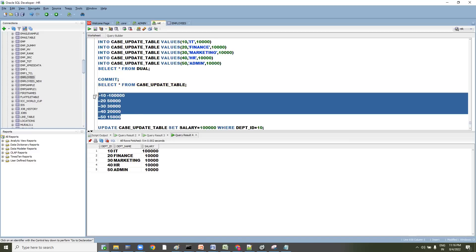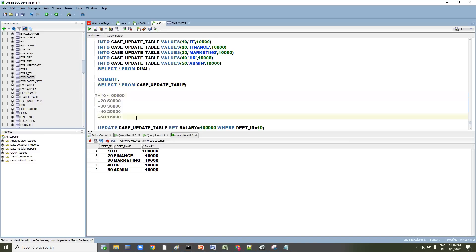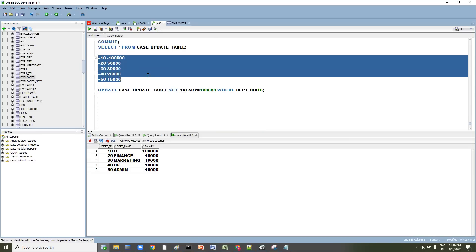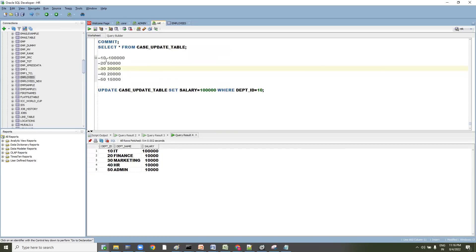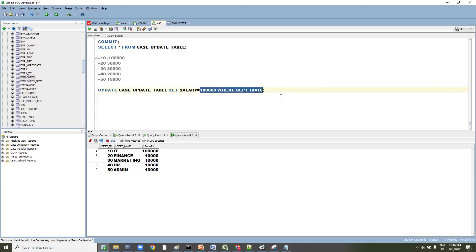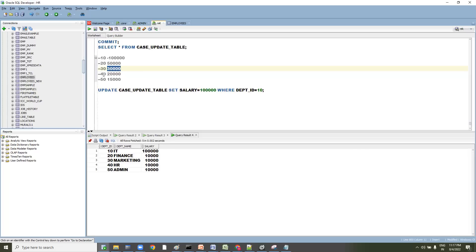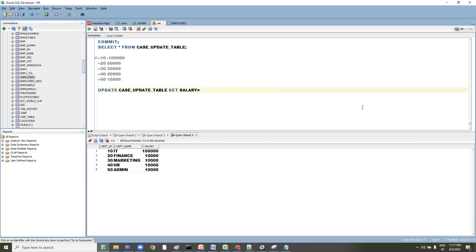We need to update every department at a time. The conditions are: wherever dept_id is 10 → 1 lakh, 20 → 50,000, 30 → 30,000, 40 → 20,000, 50 → 15,000. We can write a CASE condition — like an IF-ELSE — inside the UPDATE statement. Before updating, let's write the CASE statement in a SELECT first to understand it.